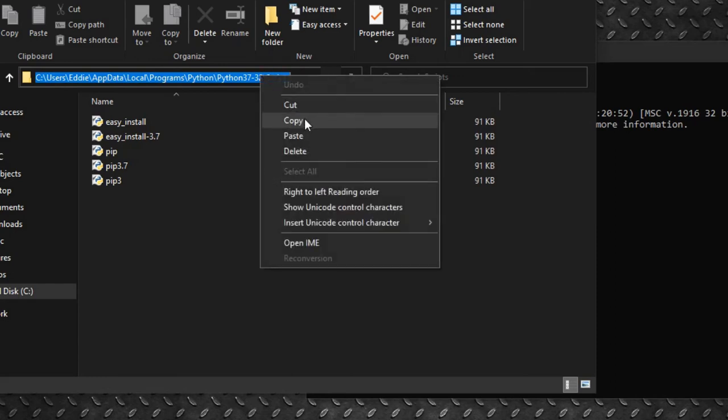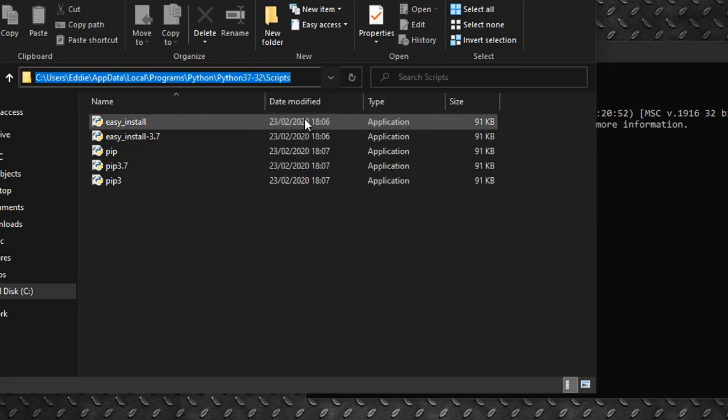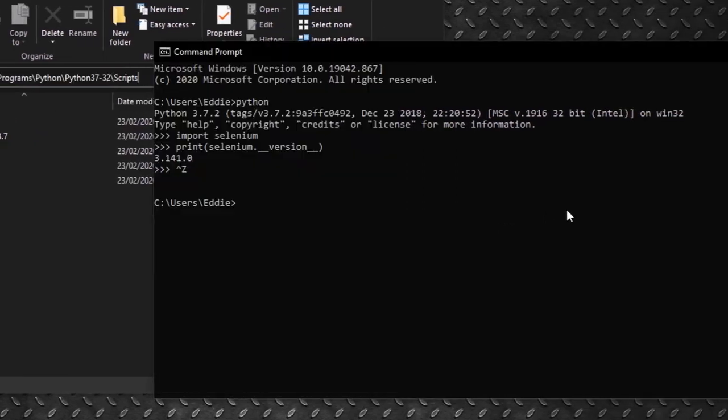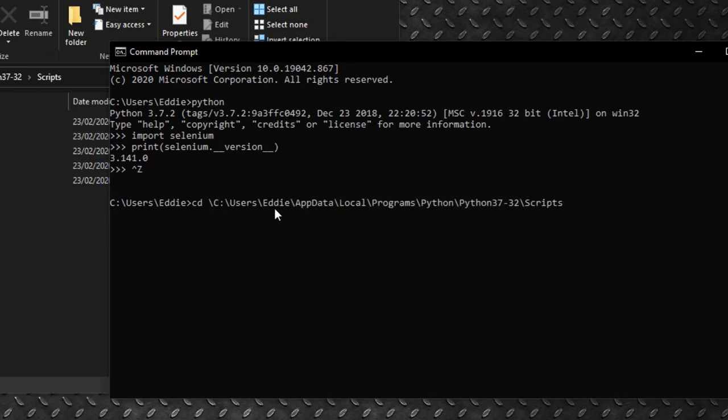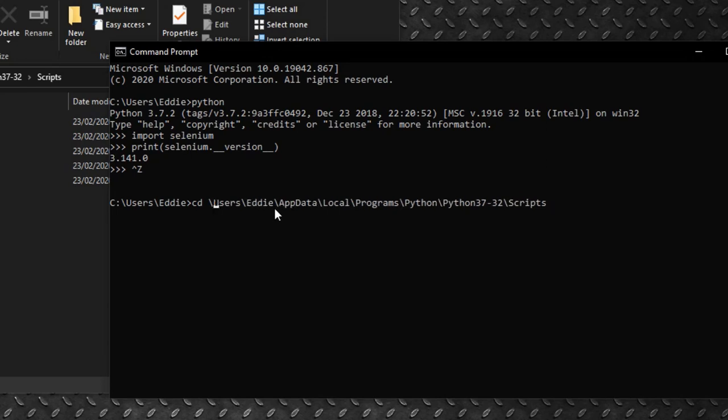So, we copy the application directory, then at the command prompt, type in cd, space, backslash, then paste the directory, and remove the c and colon. Press Enter.